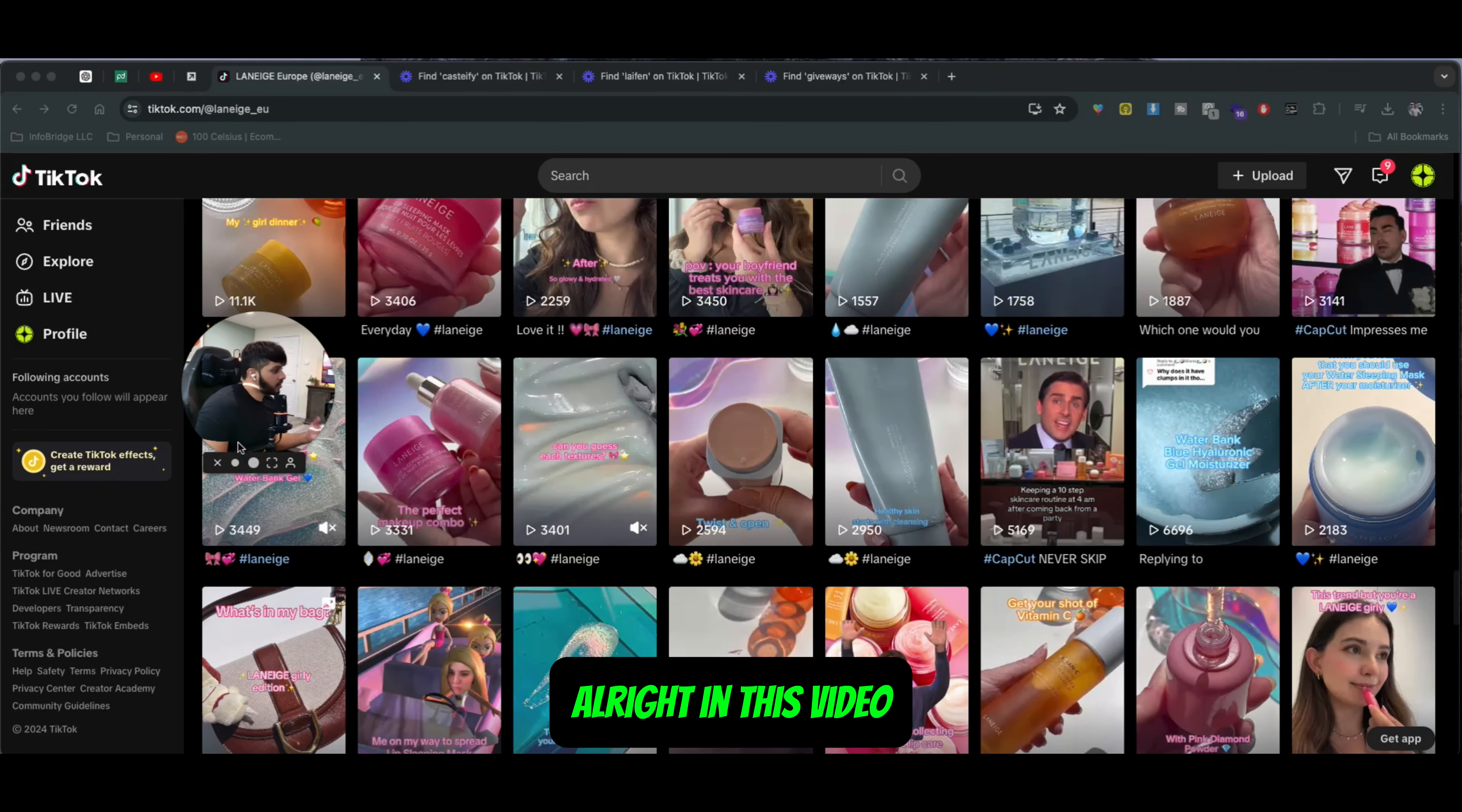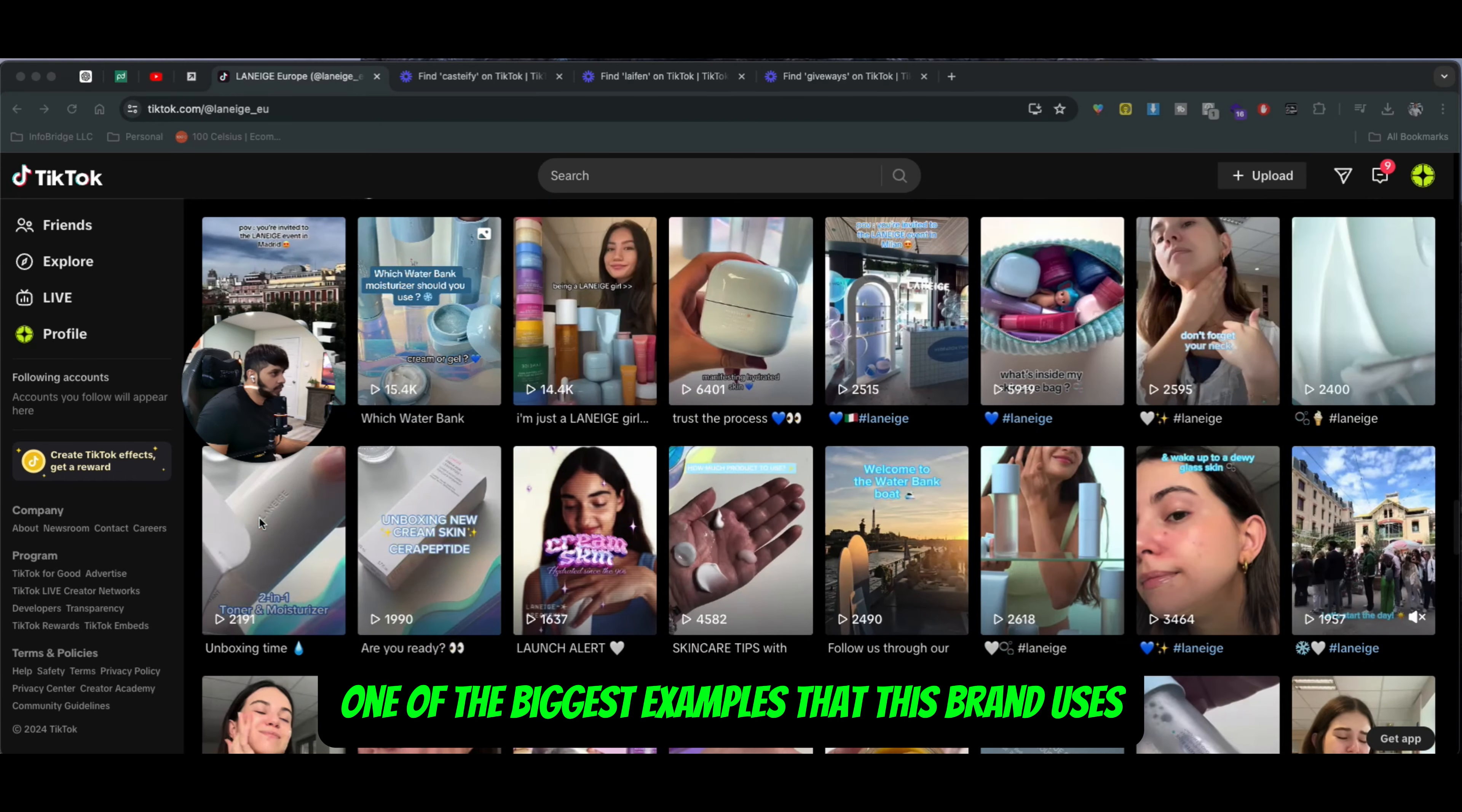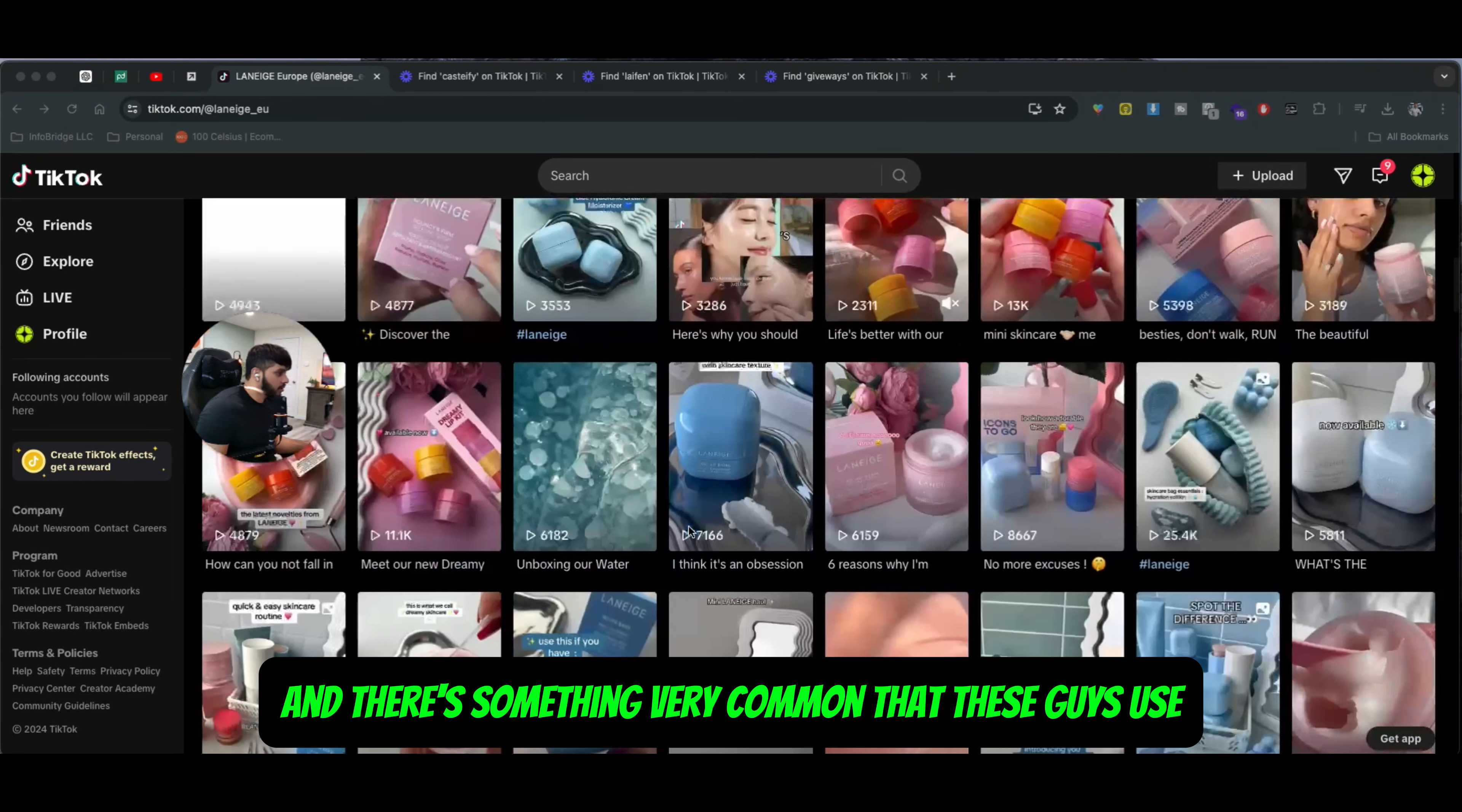Hey what's up guys, in this video we're going to be talking about building engagement for your e-commerce store on TikTok or Instagram, regardless of the platform. I'm going to talk about one of the biggest examples that this brand uses - it's a skincare product line that these guys are promoting.